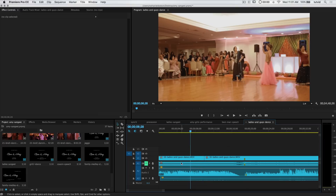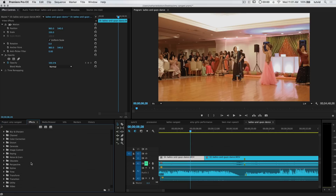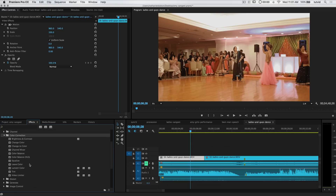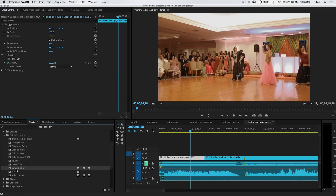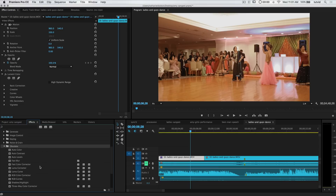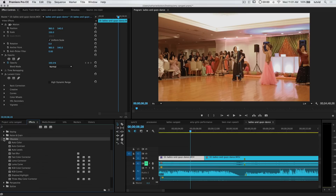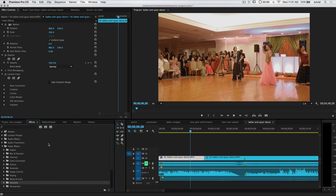Next up, what I need to do is select this video clip, and we're going to use an effect - video effects, and down here under color correction, there is this effect called Lumetri Color. We're going to drag this right out. You could also go with RGB curves - we are just going to use the RGB curve here in Lumetri Color.